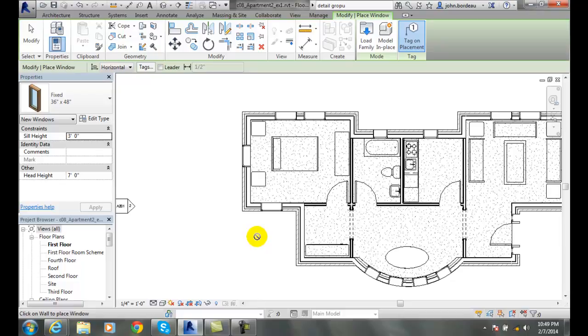So this will pick up the same family and allow you to insert it in another instance in another place in the model.